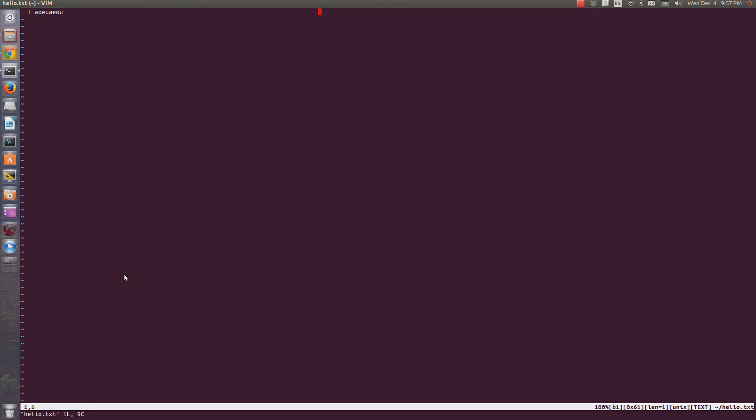Vim is modal, so when you type normally, it'll move around rather than inserting characters. So, I just press w and I move my cursor forward one word. If you want to type, you need to go into insert mode by pressing i, and then.